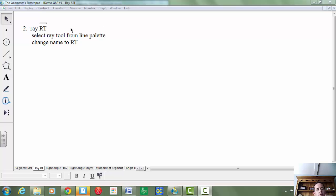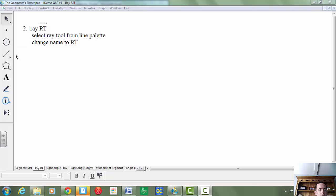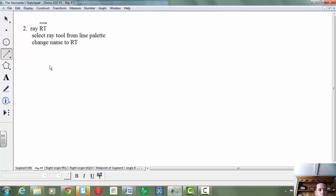To construct ray RT using Sketchpad, you're going to select the ray tool from the line palette. Click on my line tool here, hold it down, select the second one which is the ray tool.